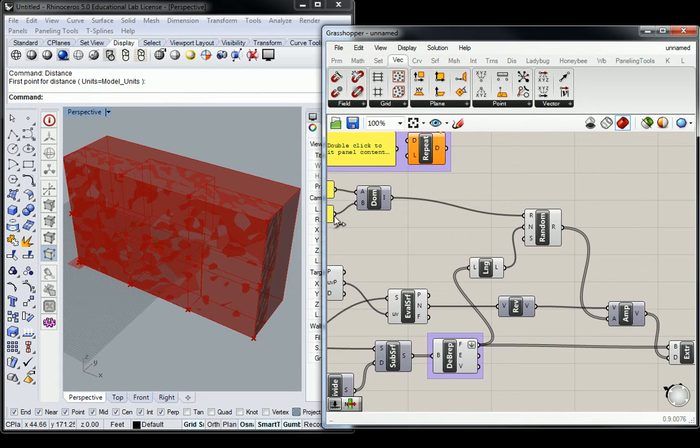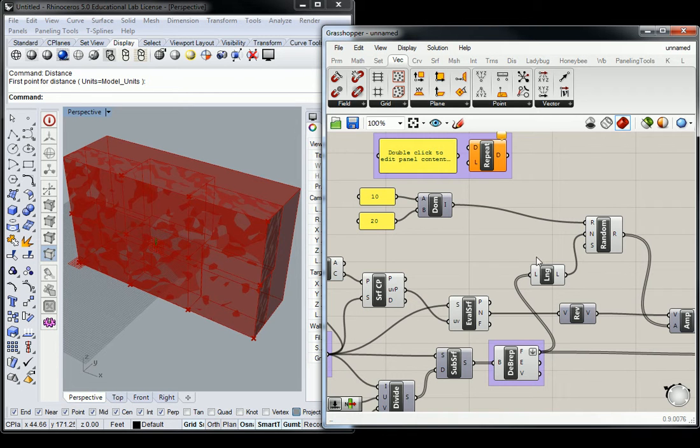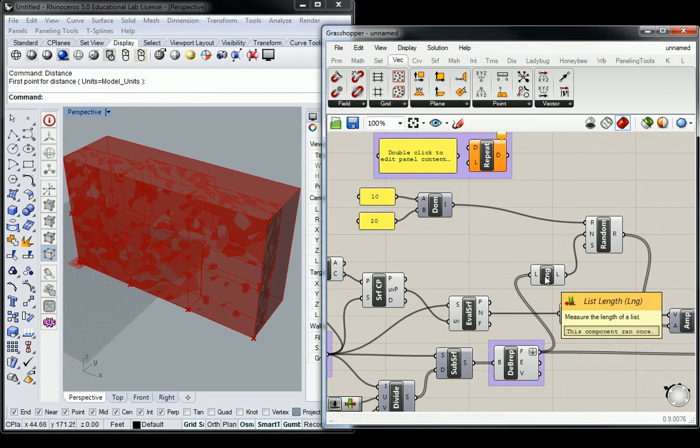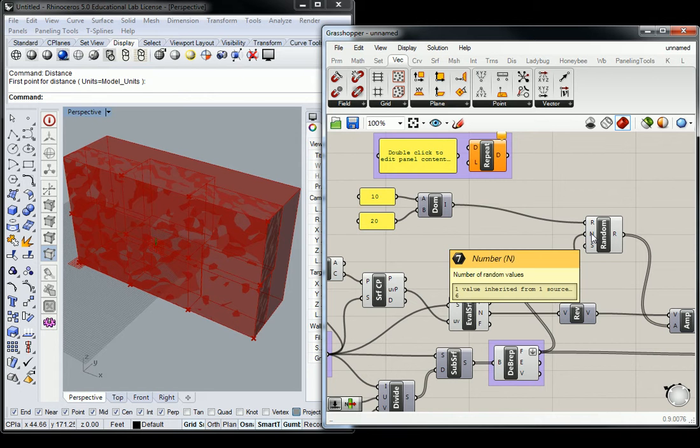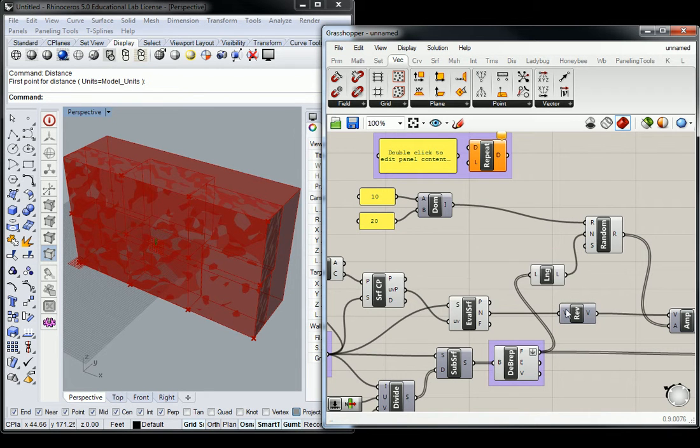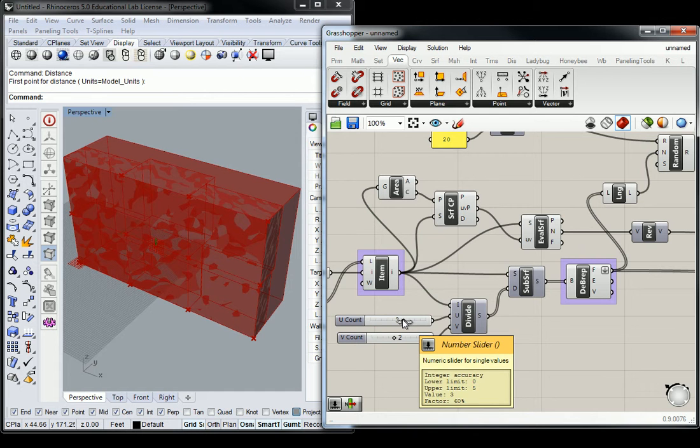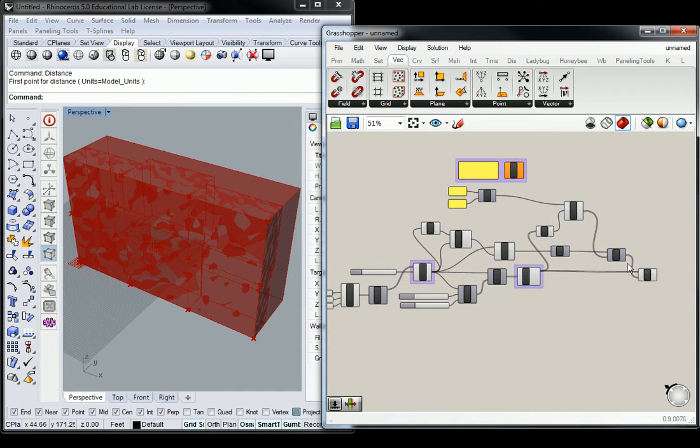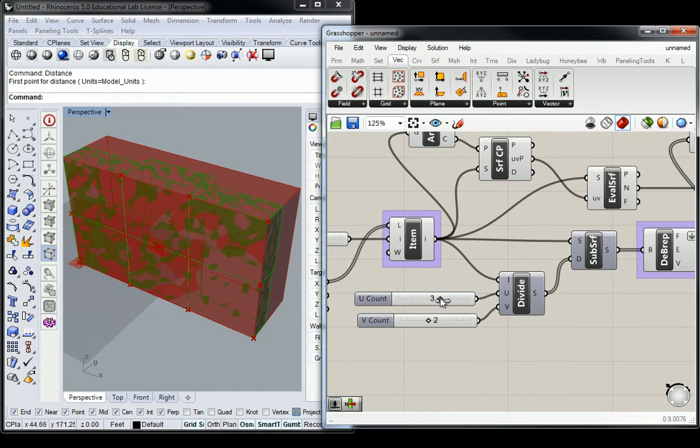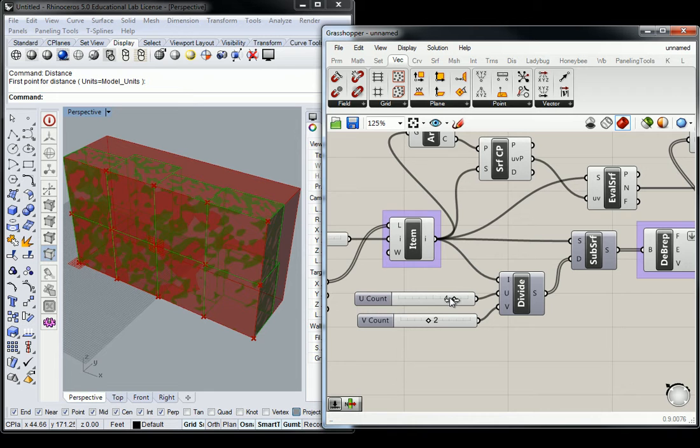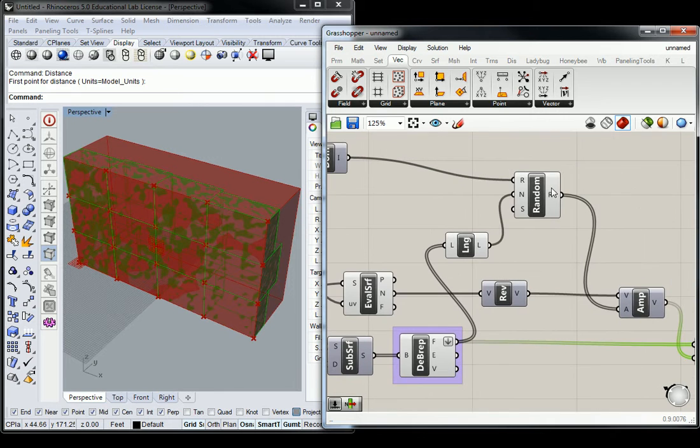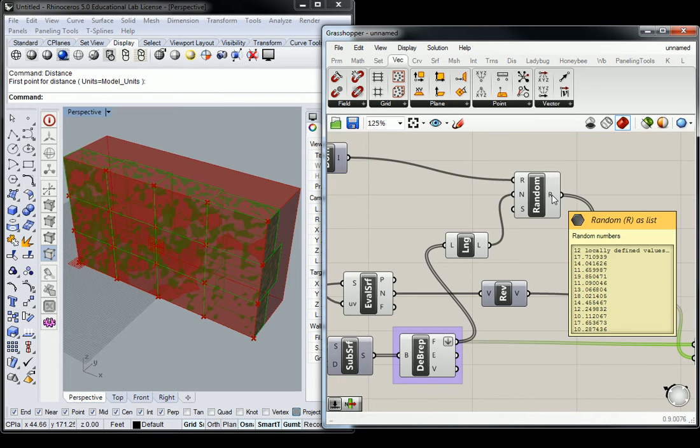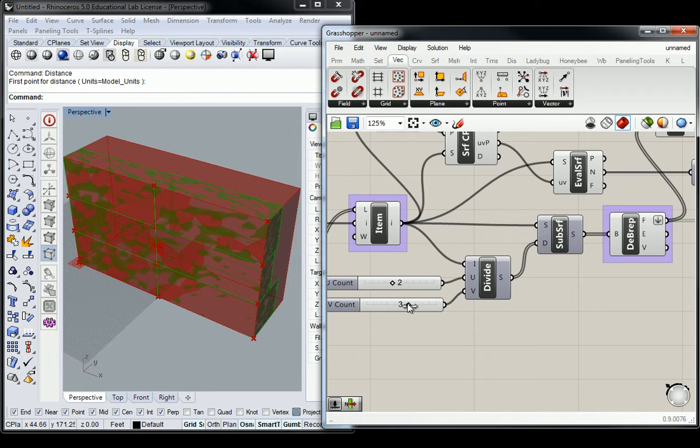Now that we have connected our number generator and fed the list length into it to generate the amount of numbers, it's fully parametric. We have the ability to change the number of subdivisions, and the number of numbers generated will also change.